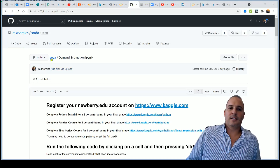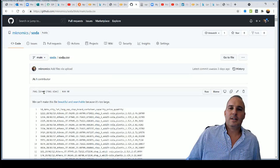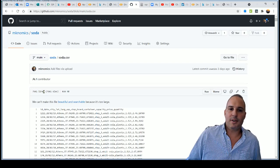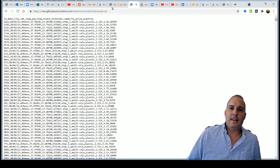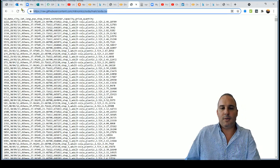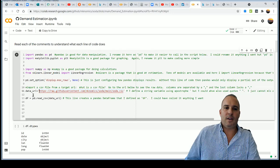To import data from GitHub into Colab, go back to GitHub, navigate to the `soda.csv` data file, click on the raw file, and copy that URL. You'll paste that URL into your notebook.